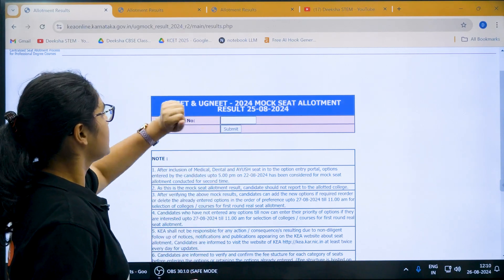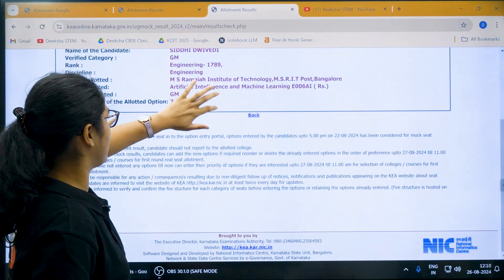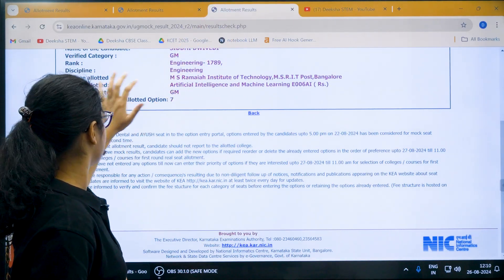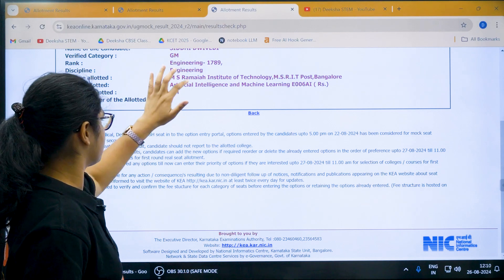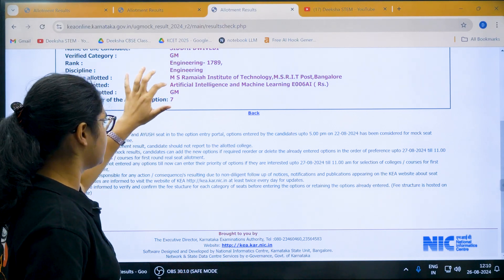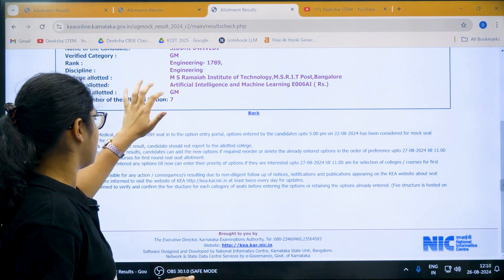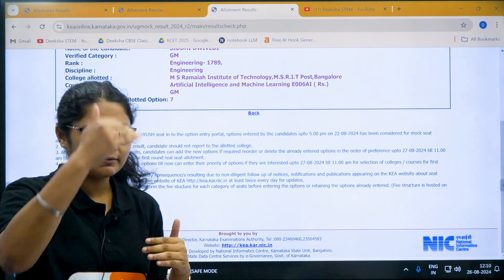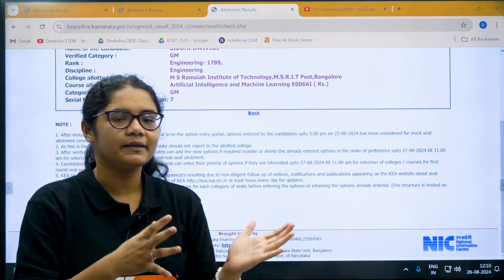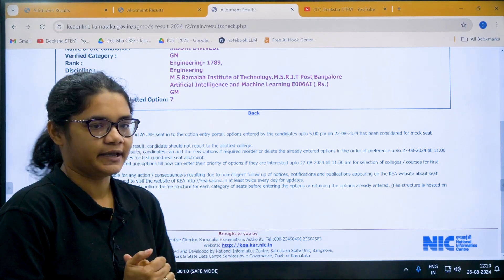Once you click on the submit button, you can see the results. You can see whatever college is allotted to you, whatever course is allotted to you, the category under which you are getting the seat, and the serial number — which option from your option entry has been allotted to you. All these things you can check.